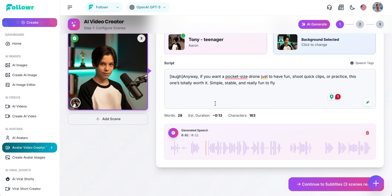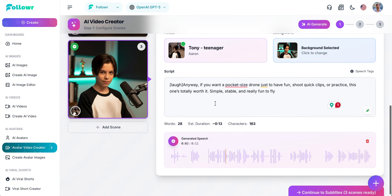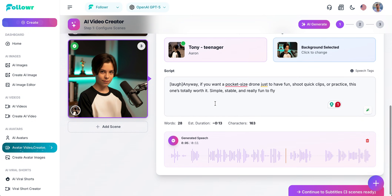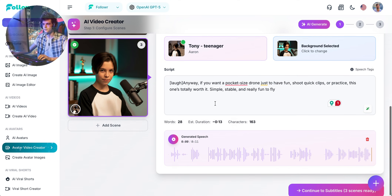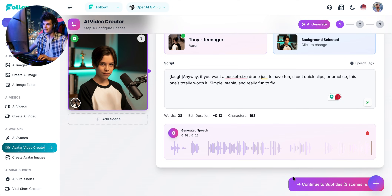Anyway, if you want a pocket-sized drone just to have fun, shoot quick clips, or practice, this one's totally worth it. Simple, stable, and really fun to fly. Sounds good — we'll keep it.